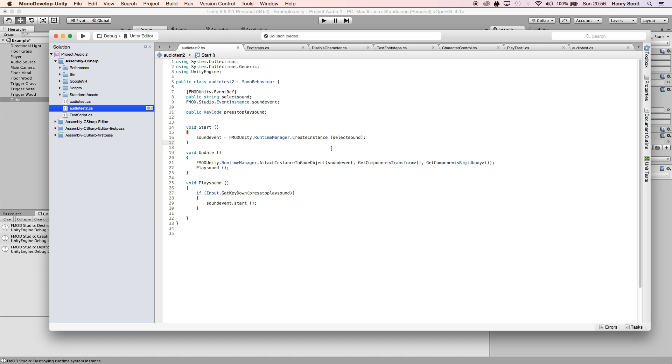Now normally that's all you would need for a 2D sound, that's essentially all you would need, but I've also added this line on the void Update function.